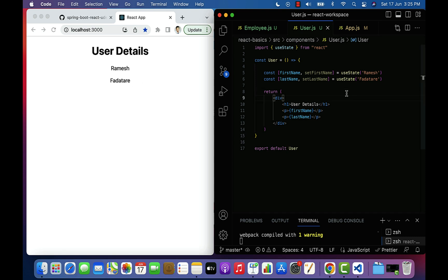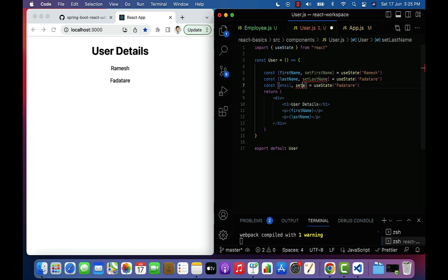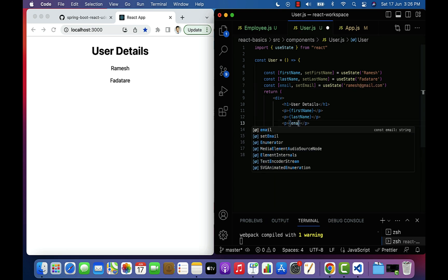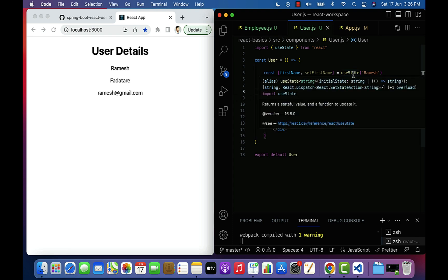Similarly, let's define one more state variable using useState. Copy and paste, and use state variable name as email, method name as setEmail, and initial value as ramesh@gmail.com. In the paragraph element, use curly braces to call the email state variable. Save the file and the email is printed in the browser. This is how we can use the useState hook to define state variables in a functional component.